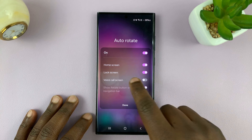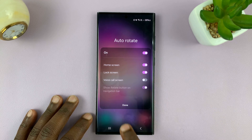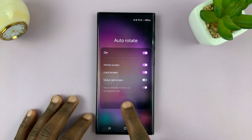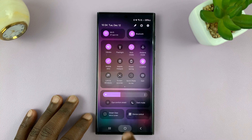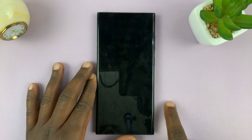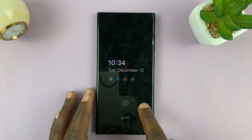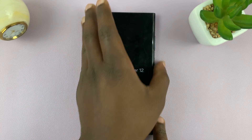You are basically enabling the lock screen to autorotate, and then tap on done. So from now on, you can autorotate your lock screen.